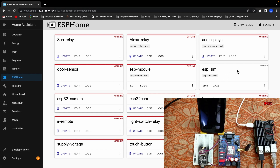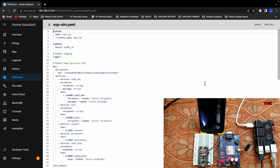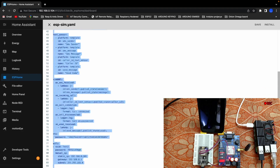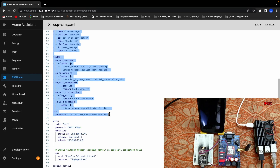Now we can see the ESP Home and the ESP SIM. There is an encryption key. The same thing is the service script. Here we can see the service script. The ESP is the same. Here we can see the UART with the GPIO TX and the GPIO RX.